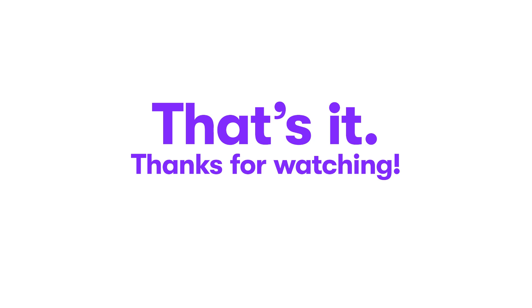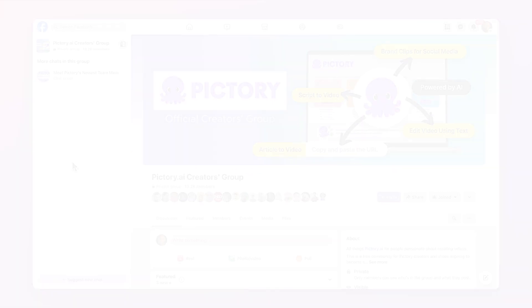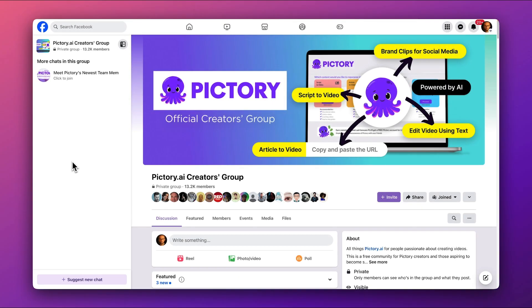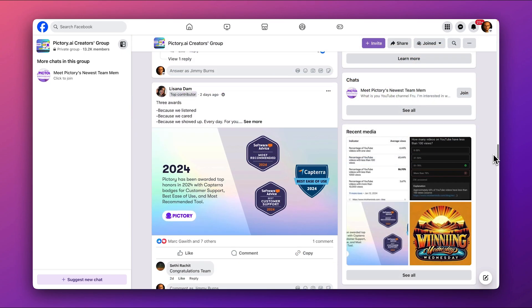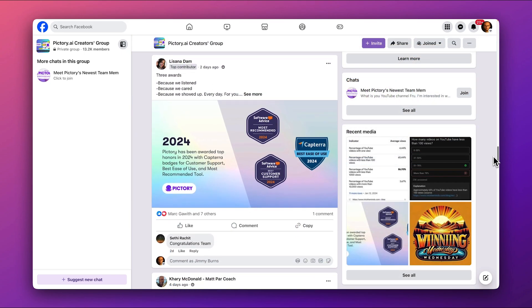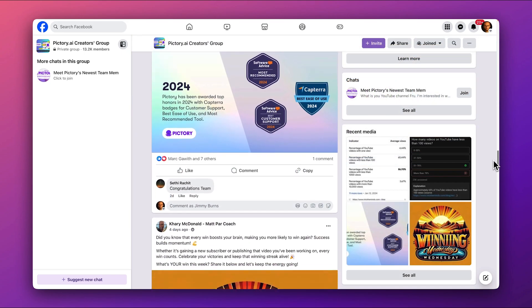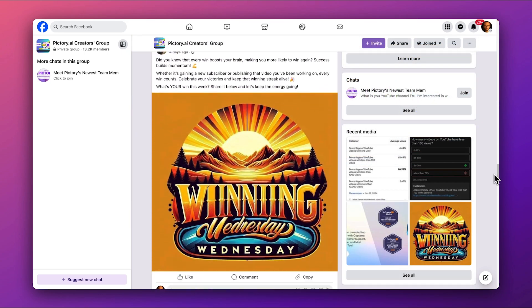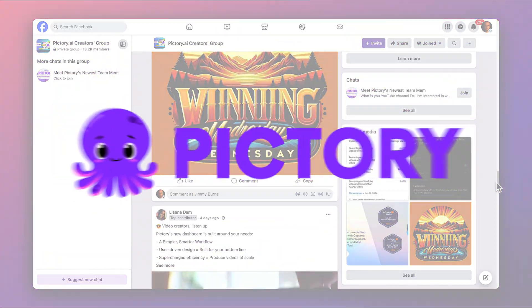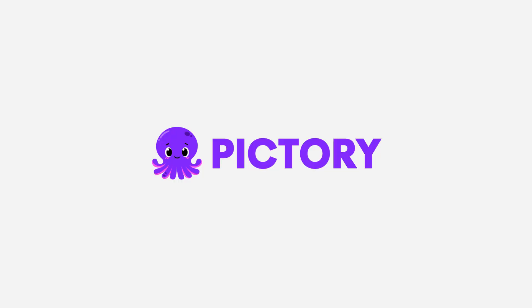That's it! Thanks for watching this quick start tutorial. We can't wait to see what you'll create. Don't forget to join the Pictory.ai Creators group on Facebook, a free community for Pictory creators. We're really looking forward to hearing your story and seeing your Pictory videos. We'll see you there.